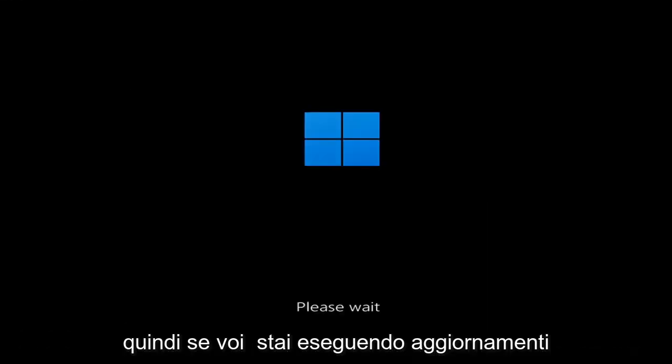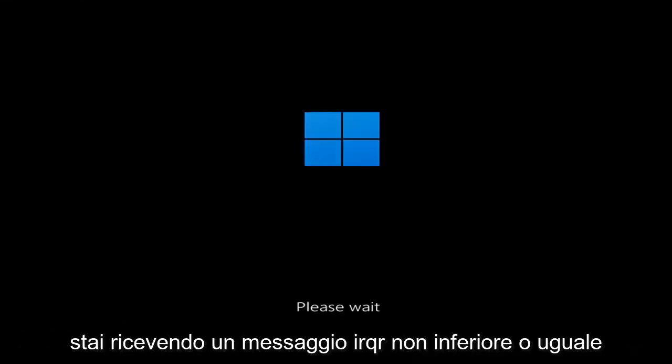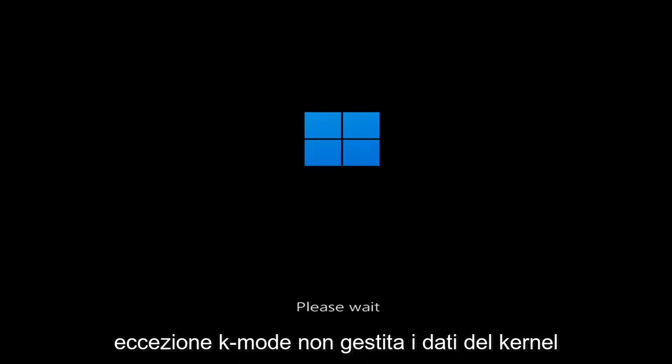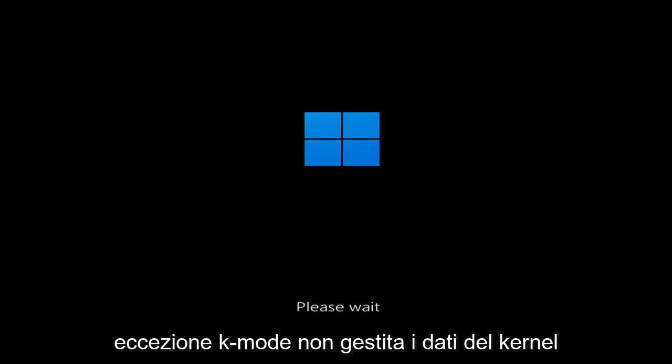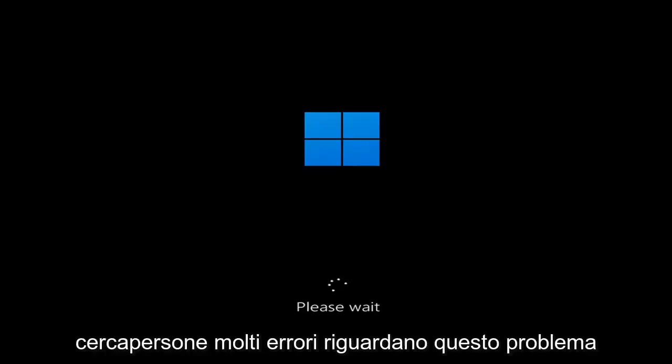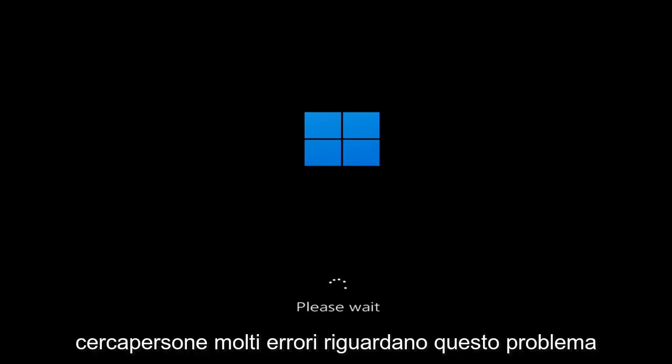So whether you're performing updates, you're getting an IRQL not less or equal message, k-mode exception not handled, kernel data in-page error — a lot of errors pertain to this problem.